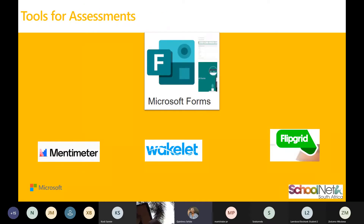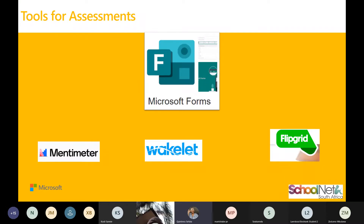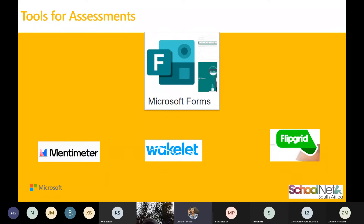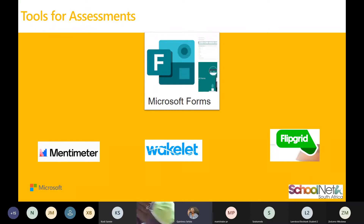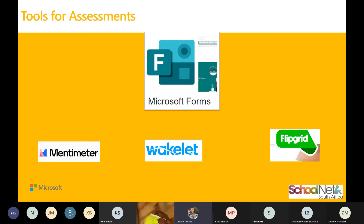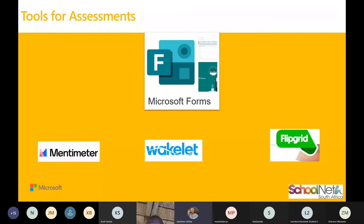Now we're going to look at the tools of assessment. Today's session is mainly about Microsoft Forms; however, we also wanted to explain a few other assessment tools you could use: Mentimeter, Wakalid, and Flipgrid. At the end of the session, I will quickly show you how to create a formative assessment with Flipgrid. Mentimeter is an interactive presentation tool which allows you to engage with your students using live polls, quizzes, and multiple choice questions where you can communicate and interact live.